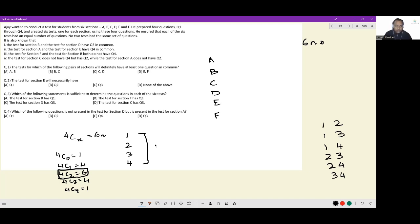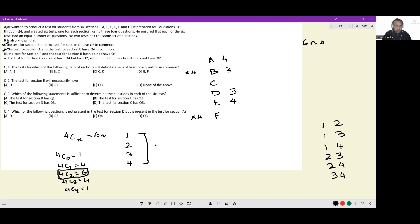It is also known that the test for section B and test for section D have question 3 in common. The test for section A and the test for section E have question 4 in common. The test for section F and for section B do not have question 4. The test for section C does not have question 4 but has question 2, while the test for section A does not have question 2. This is the entirety of information available.